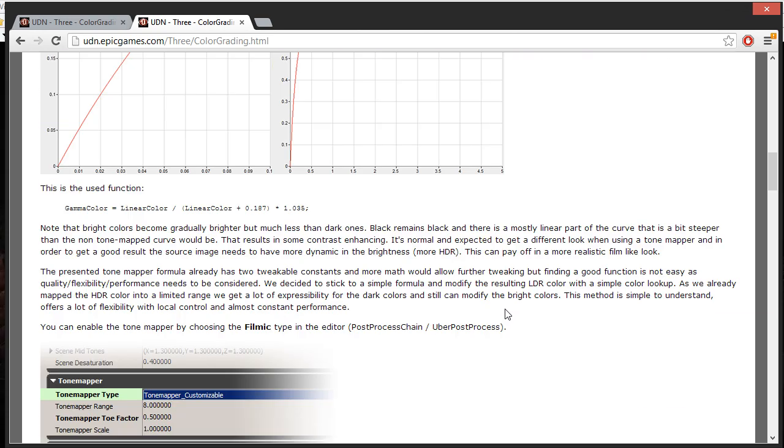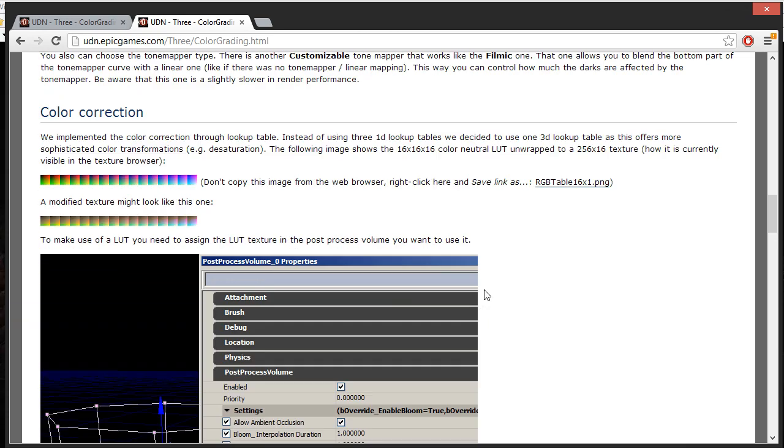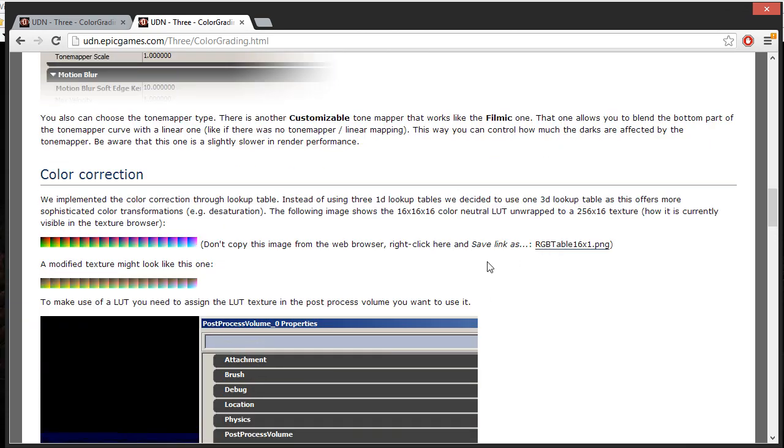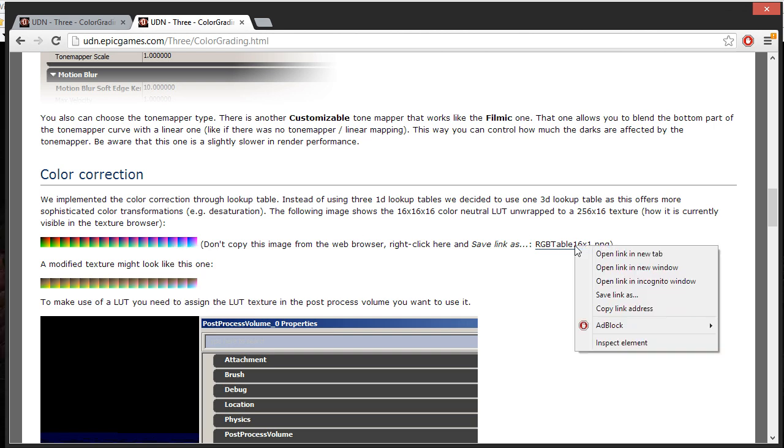Now just scroll down and then save out this link right here. It's telling you not to copy this picture and to right click and save out this picture right here.